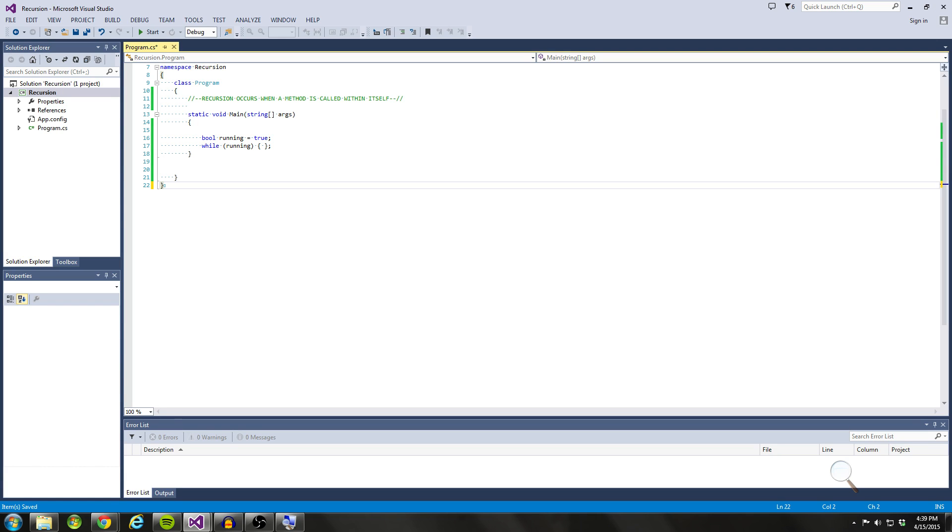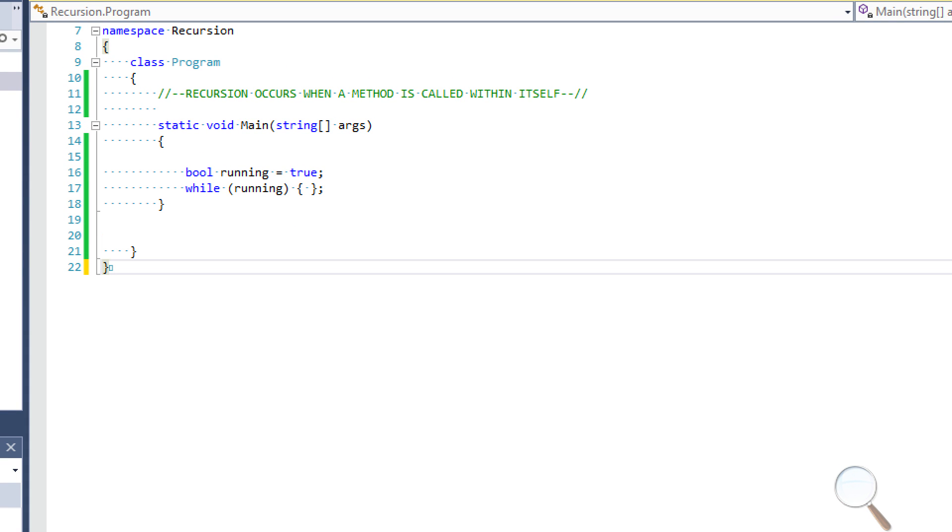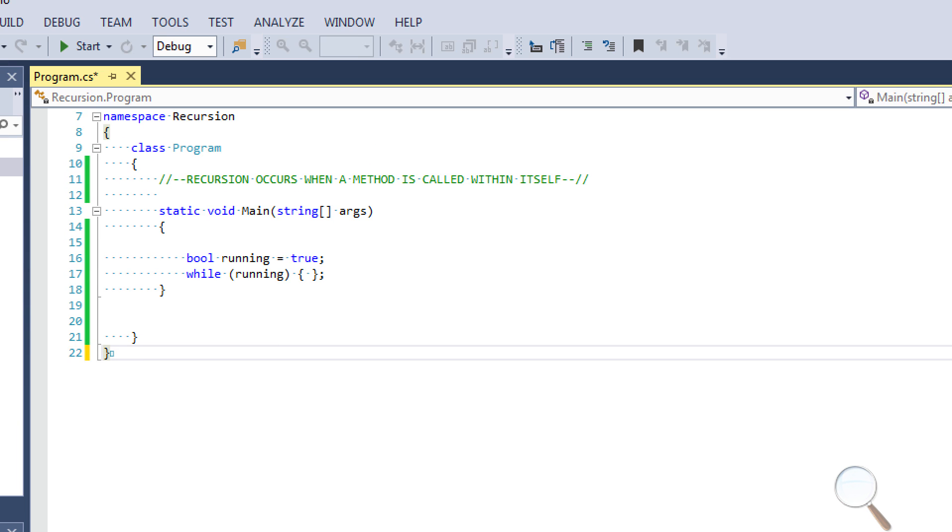Hello coders and thanks for joining us for another C-sharp fundamentals tutorial. Today I'm going to be telling you guys about recursion. What I want you guys to take away from this tutorial in short is that recursion occurs whenever a method repeats itself or whenever a method is called within itself.